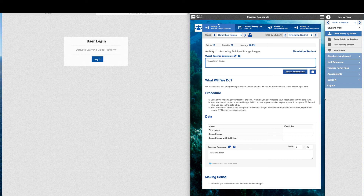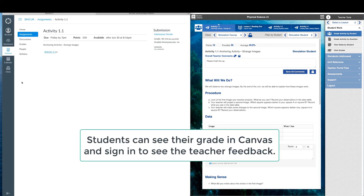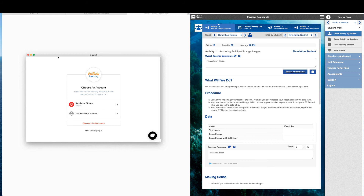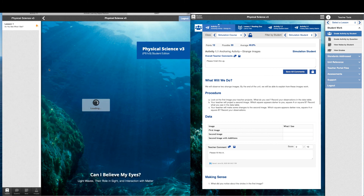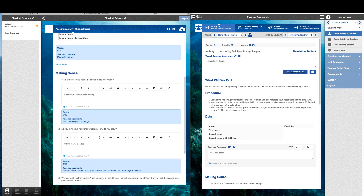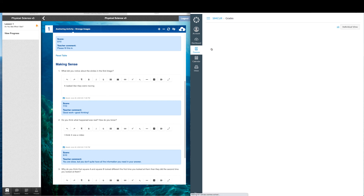Teachers can also leave summary comments for the students. The percentage score is auto-calculated and then passed back to Canvas. In addition to seeing the percentage score, students can log into the activity to see the teacher comments and the scores for each response. Students' scores are also passed back to the gradebook in Canvas.